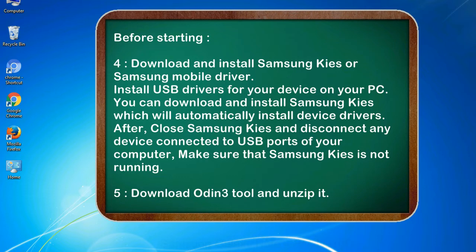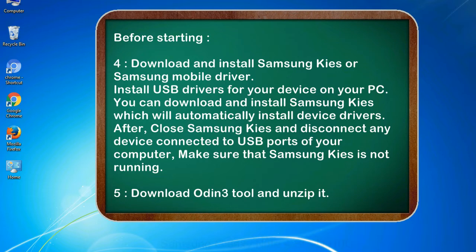After, close Samsung KIES and disconnect any device connected to USB ports of your computer. Make sure that Samsung KIES is not running. 5. Download Odin 3 tool and unzip it.